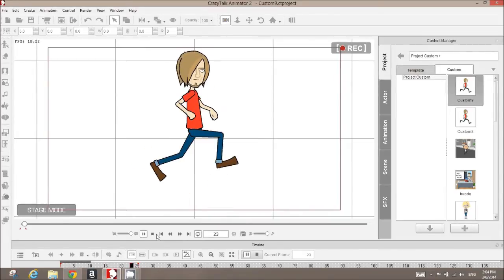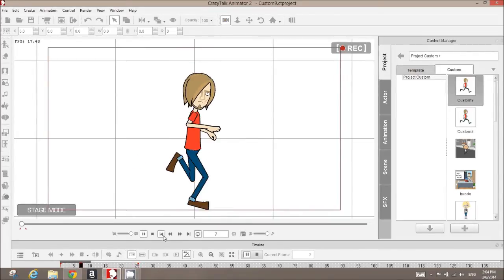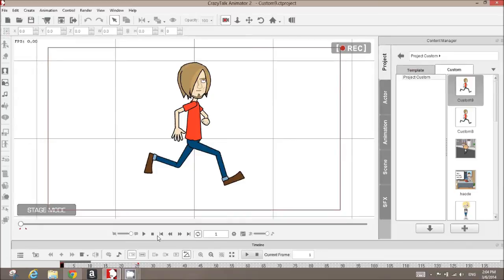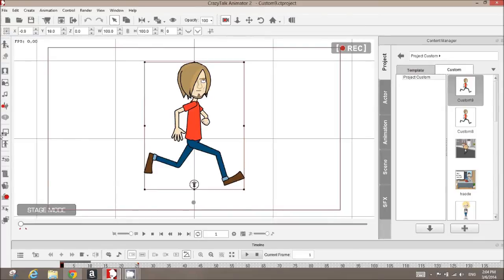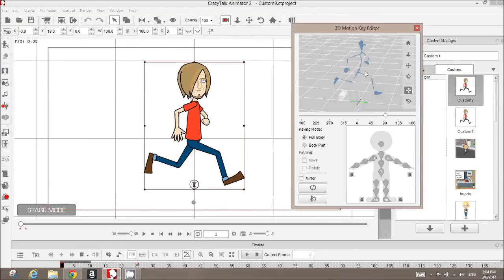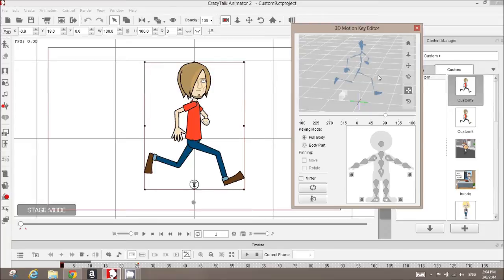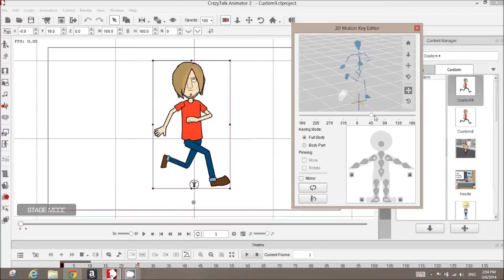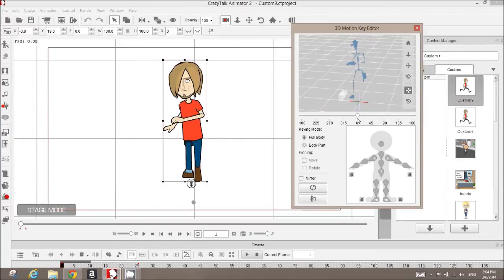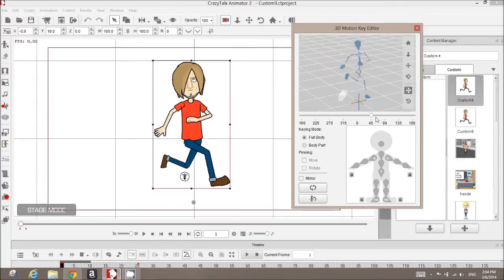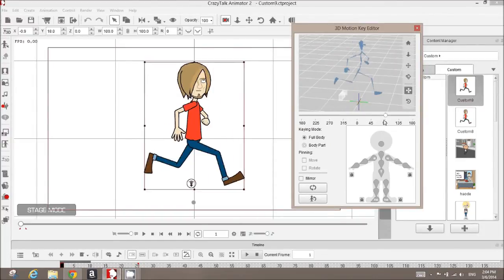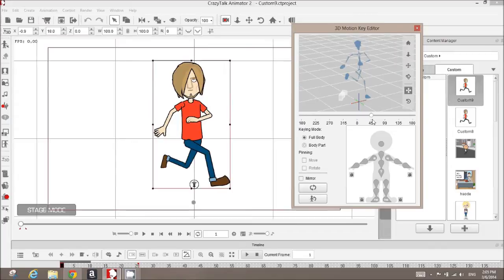The characters inside Crazy Talk Animator 2 are all set up to be multi-angle ready, which means that I could turn this character any direction. If I just select this character and open up my 3D tool, I have this 3D motion key editor. I can change with this slider bar the angle that the character is facing. So Crazy Talk Animator 2 is really a powerful tool.